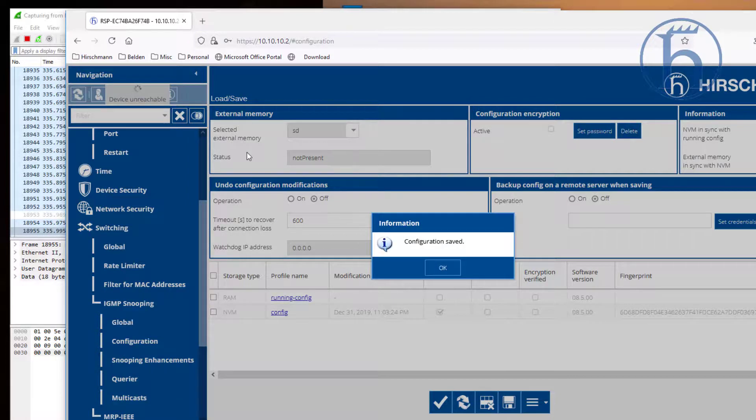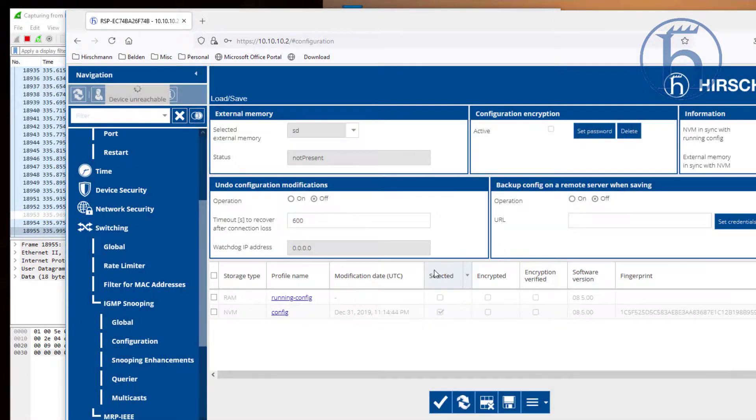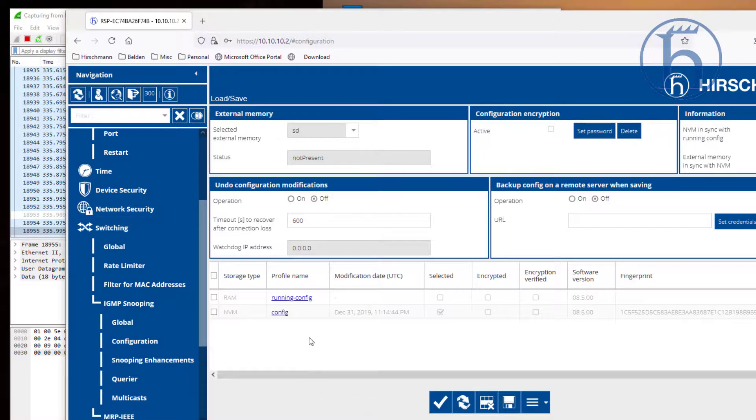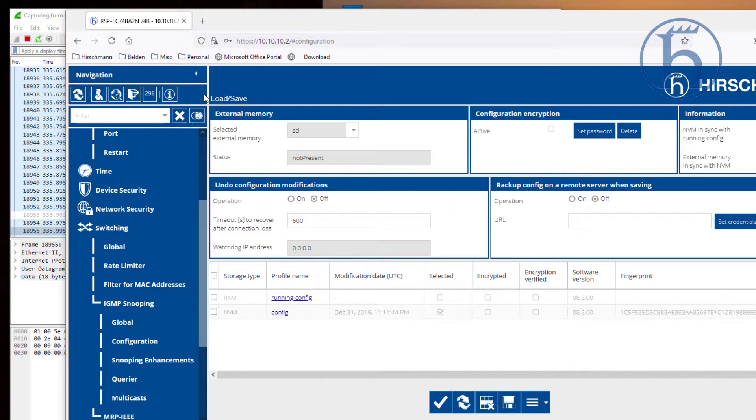So if you have a power cycle or are configuring this on the bench and you're taking this out to the field, as soon as you disengage power and the switch reboots, it will reboot with its last saved state. Whenever you see the small floppy disk flashing up here, that means you have not saved your configurations.